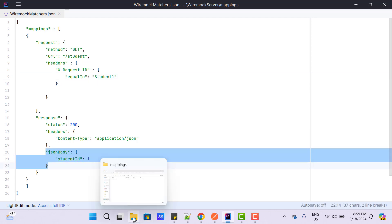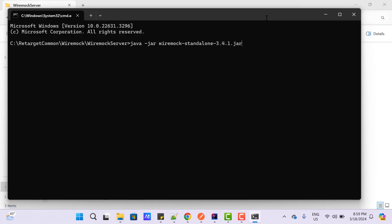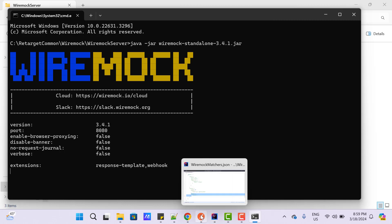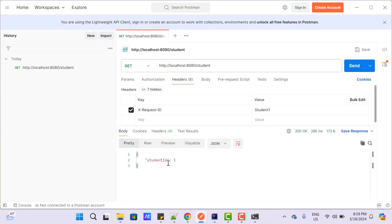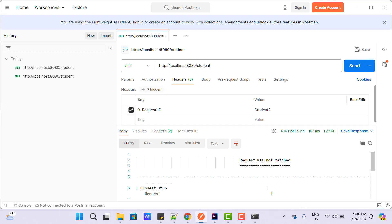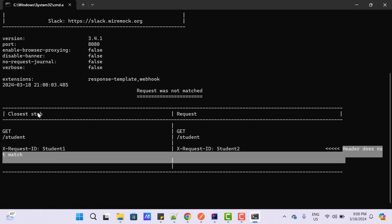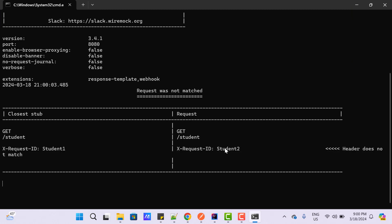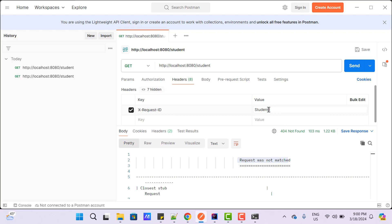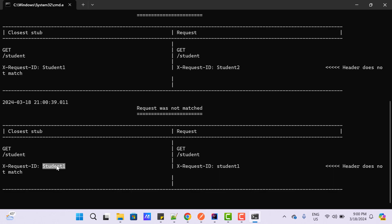Let's save it and start the mock server. WireMock is up and running. Let's go to Postman and hit the API. You can see we are getting the response as studentId 1. If I change the requestId from student1 to student2, then it is going to complain that the request was not matched. If you see the console, you can see header does not match — we have the stub configuration as student1 but we are passing student2. If we pass student1 but with a lowercase 's', then it is also going to complain because this 'student1' is not equal to that 'Student1' — it is checking for the exact match.